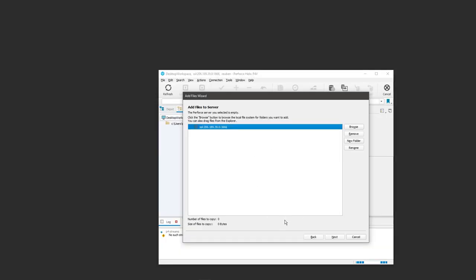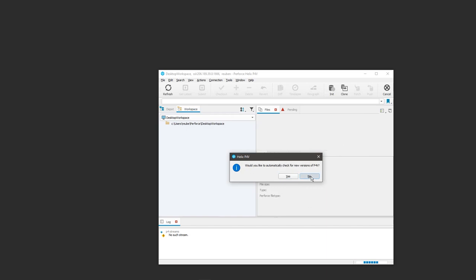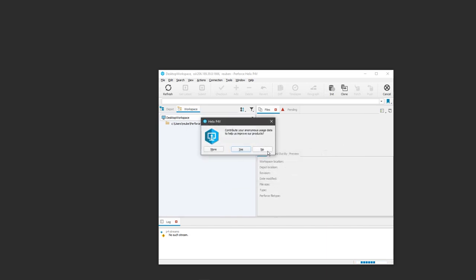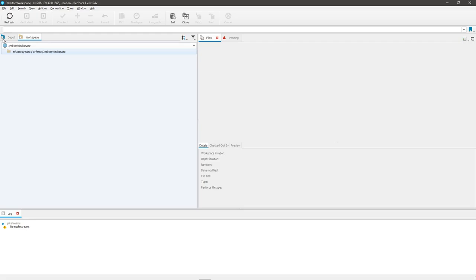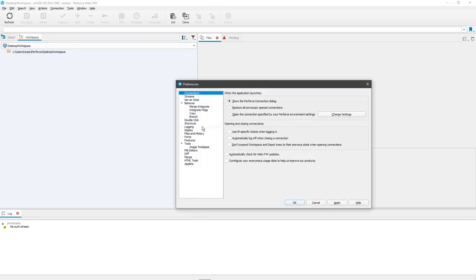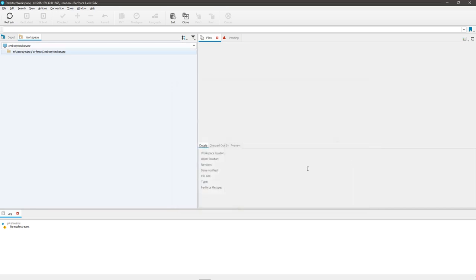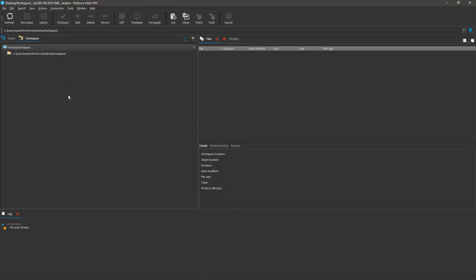When you first log into the server, you're going to have this add files wizard. I don't personally like to use this. I don't really see any point, so just cancel that. And I'm just going to click no here and no. Now I don't know about you guys, but I don't like going blind. So I'm going to go to edit preferences and then I'm going to go to, where is it, display. There's a display there. Yeah, there we go. And then you just want to go dark theme, apply, OK. You don't have to do that, but I like having that on and you do have to restart P4V if you do that.